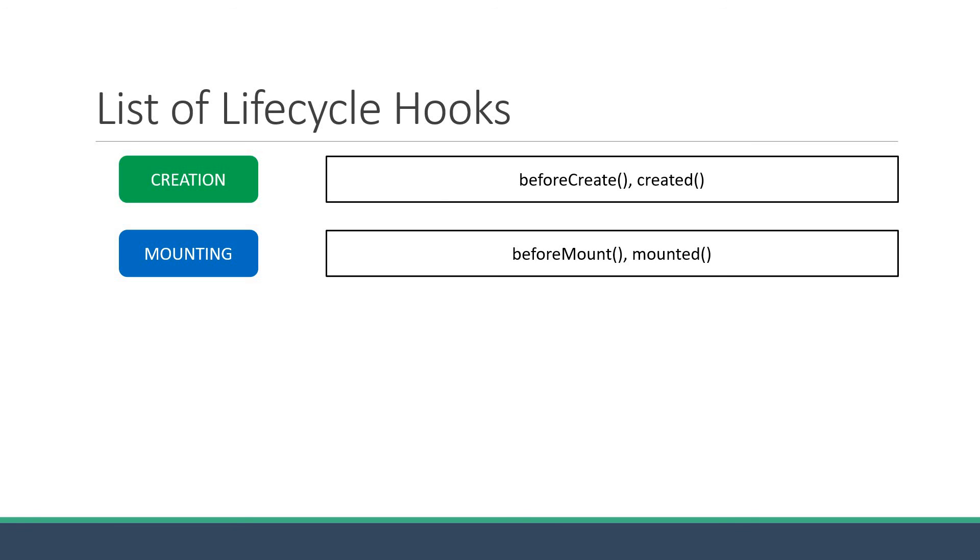They should be used if the DOM of your component needs to be modified immediately before or after the component is initially rendered. The more commonly used method in this phase is the mounted method, since the DOM is ready for access and manipulation. A possible use case is focusing an input element by directly getting hold of its DOM node.